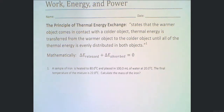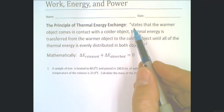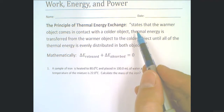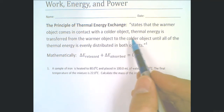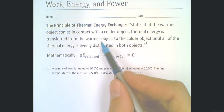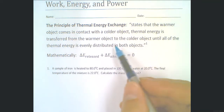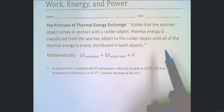In this activity, what we're going to look at is the principle of thermal energy exchange. As you can read from up here, this basically states that when the warmer object comes in contact with the colder object, thermal energy is transferred from the warmer object to the colder object until all the thermal energy is evenly distributed in both objects.